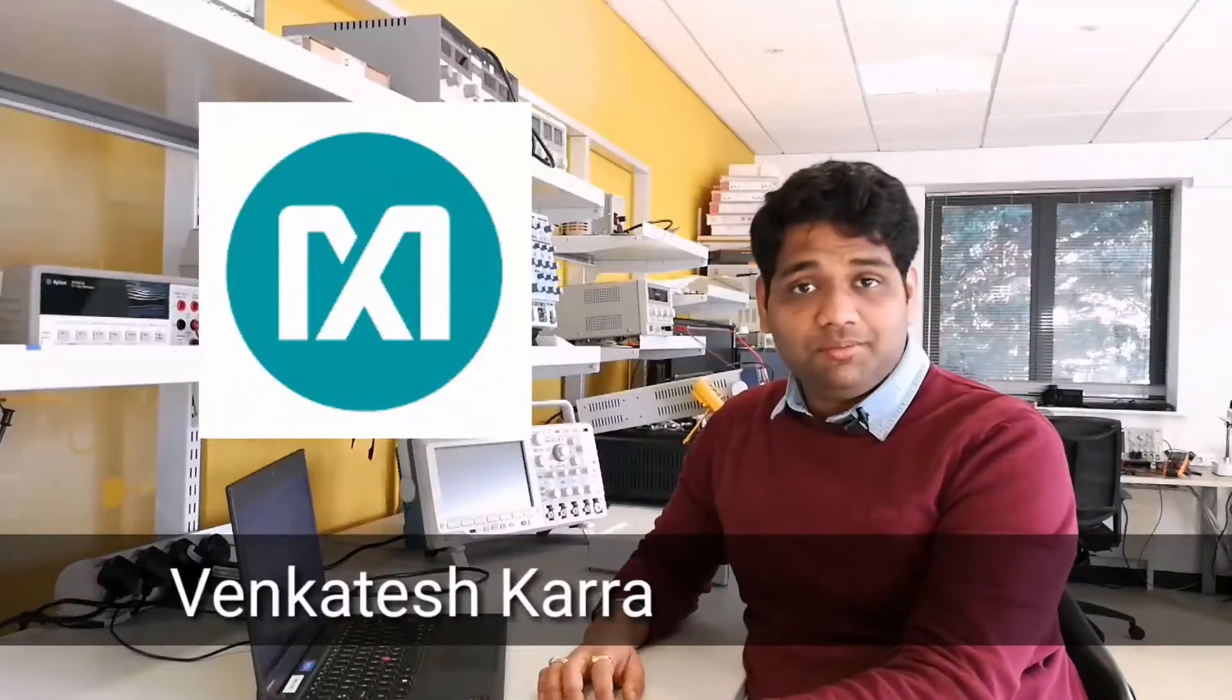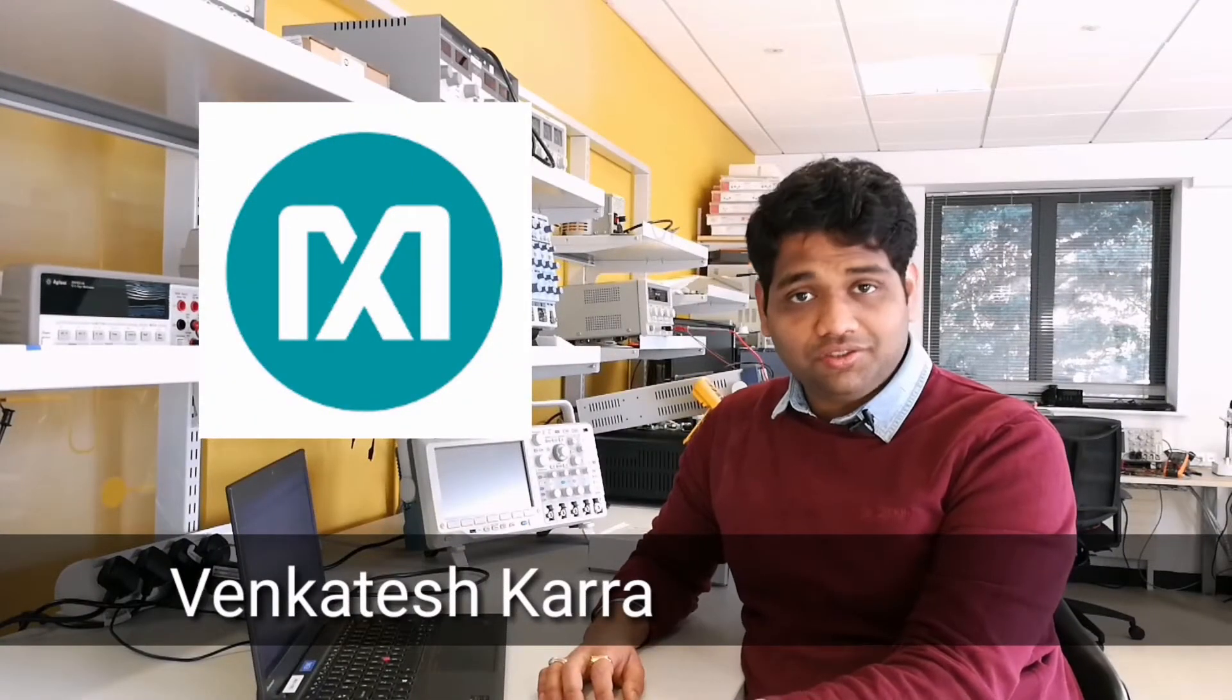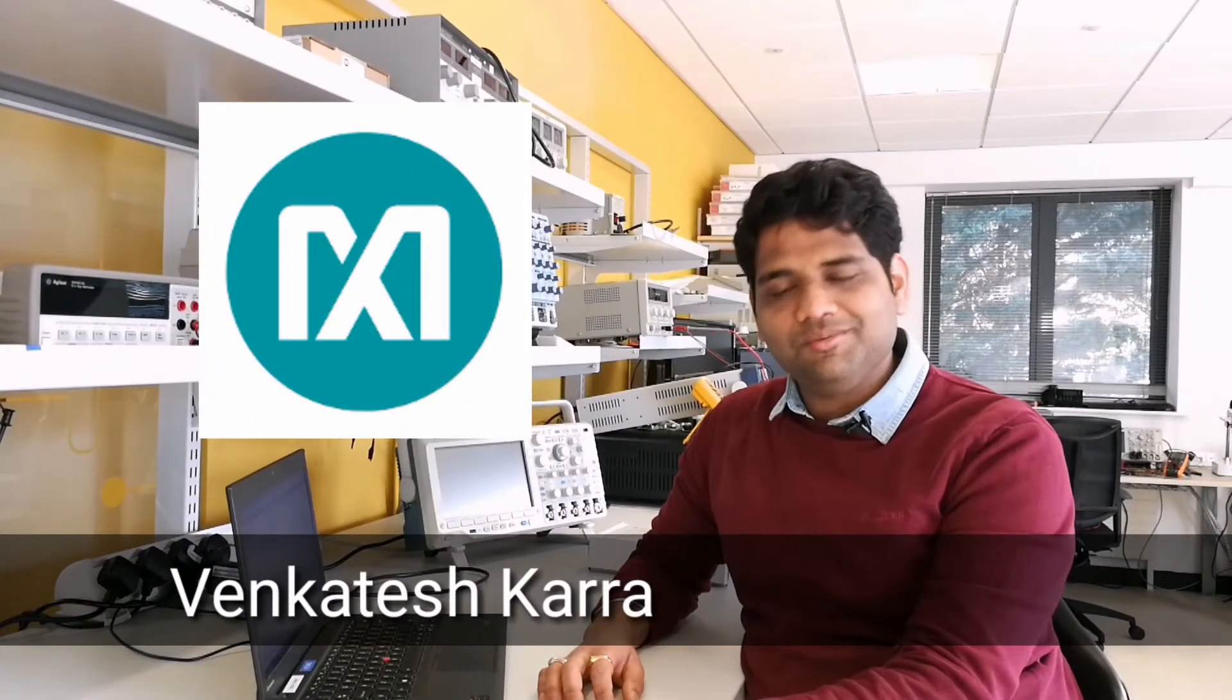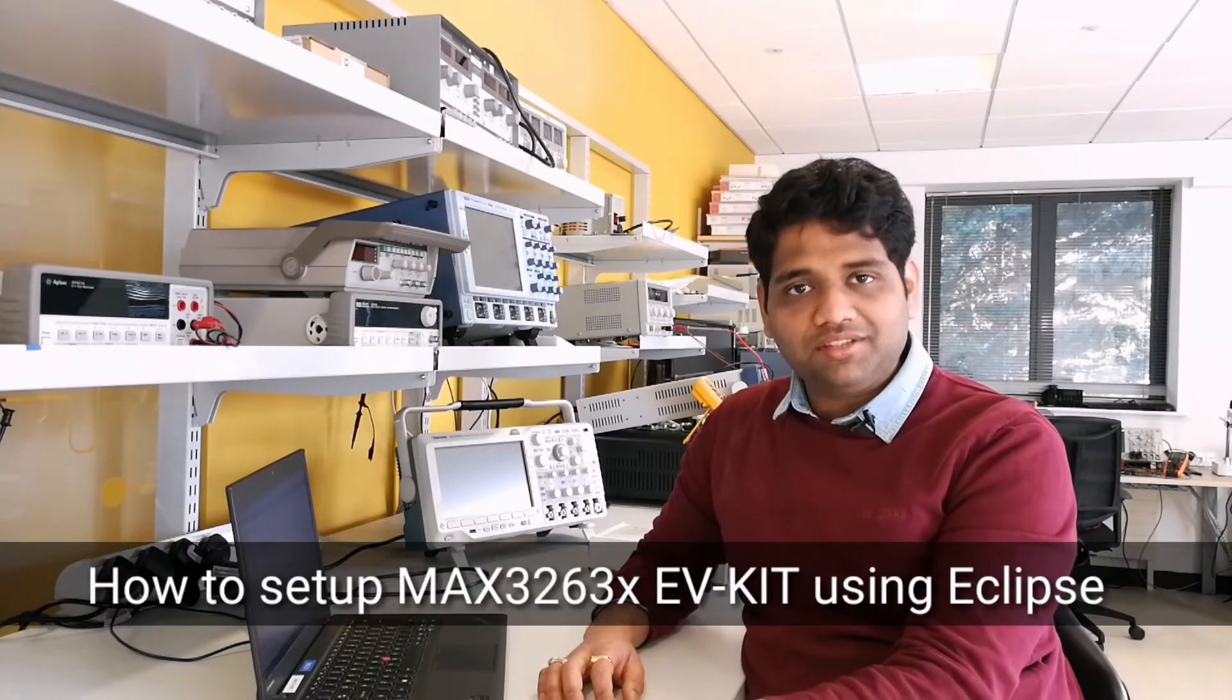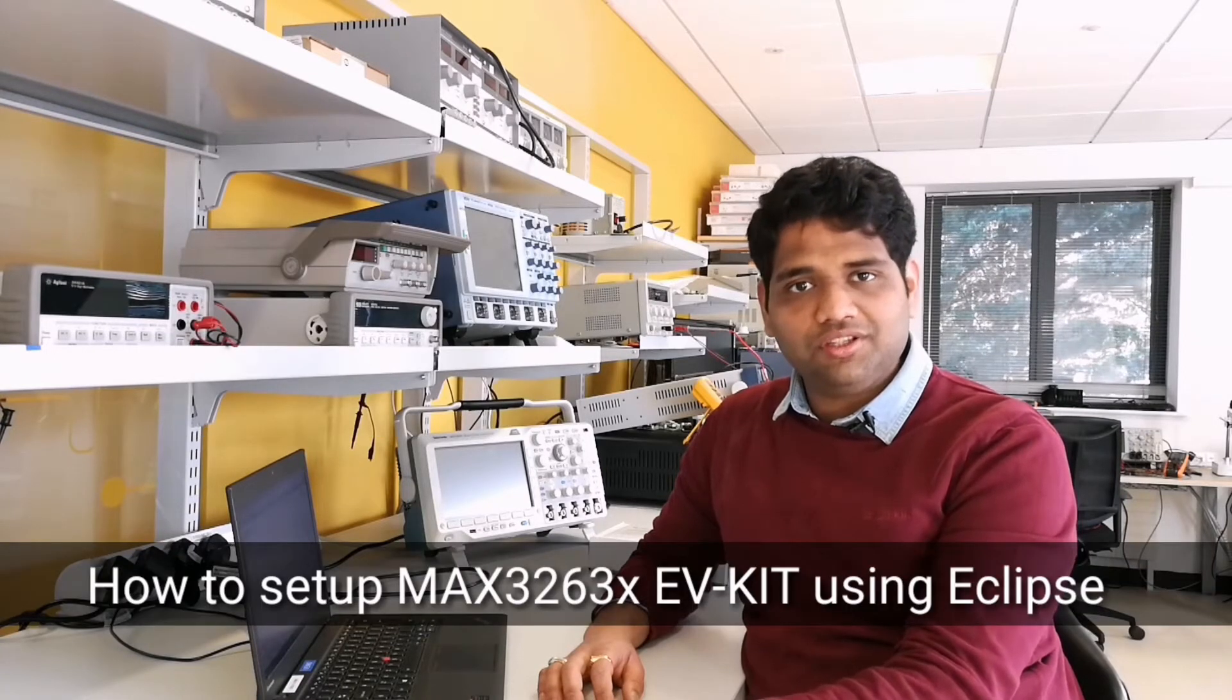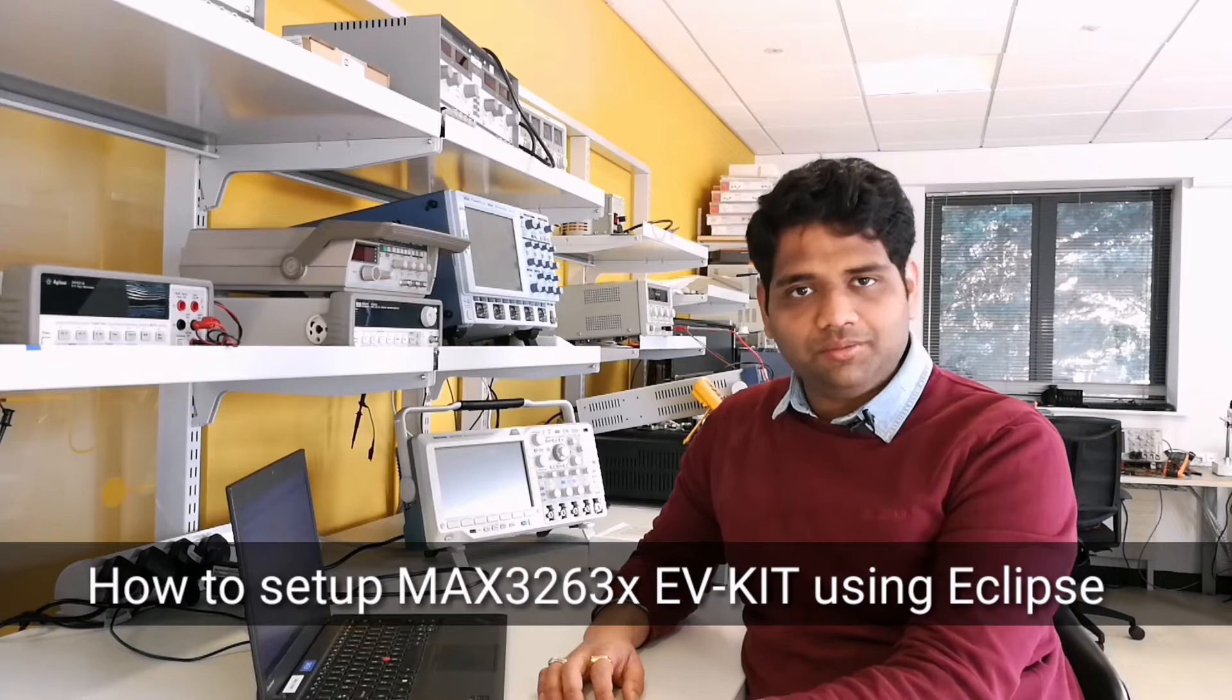Hello, my name is Venkatesh and I'm an applications engineer here at Maxim Integrated. Today I'm going to show you how to set up the MAX32631 EV kit using Eclipse. Ready? Let's go.